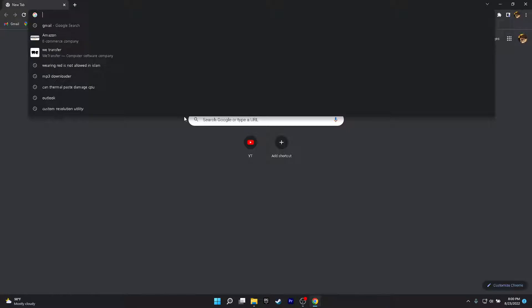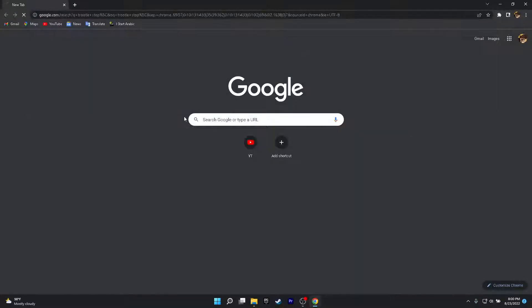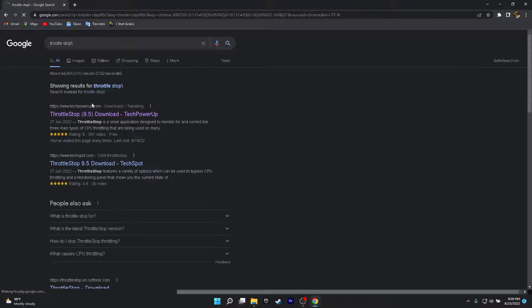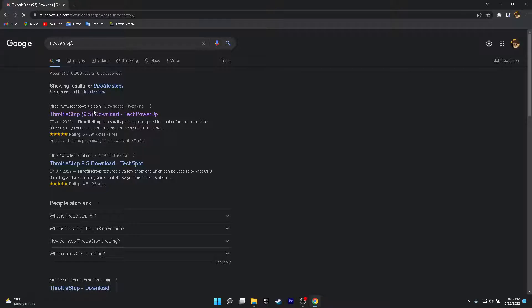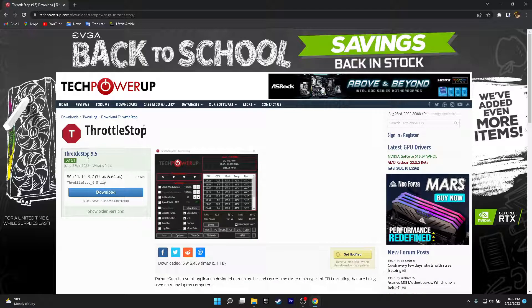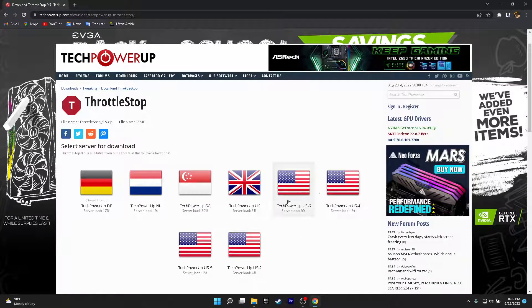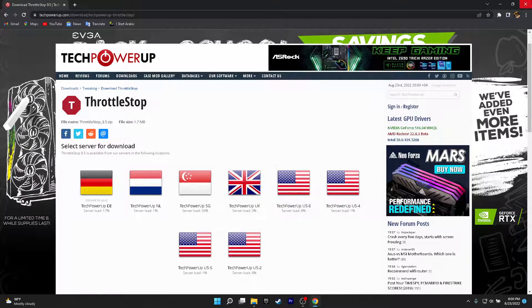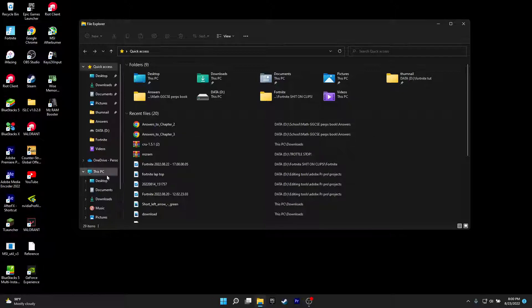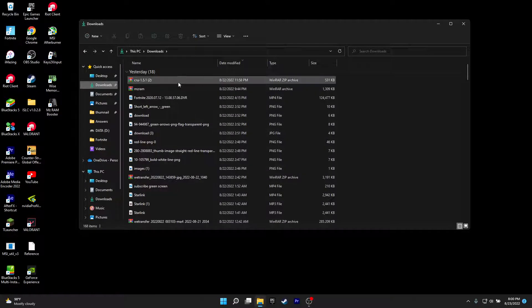Google Chrome, click here. You want to click on ThrottleStop and click that. If my mic sounds bad, I know it sounds bad. Click ThrottleStop 9.5, this is the latest version for 2022. Click on download, click on the US version. Don't click on these, click on the US version, any of these just click on it, then you should get it installed. After you've installed it, go to the downloads option.